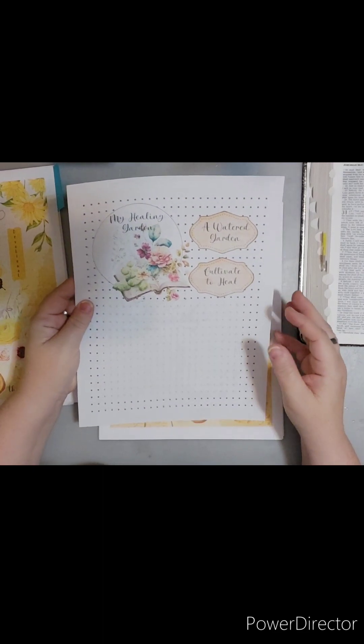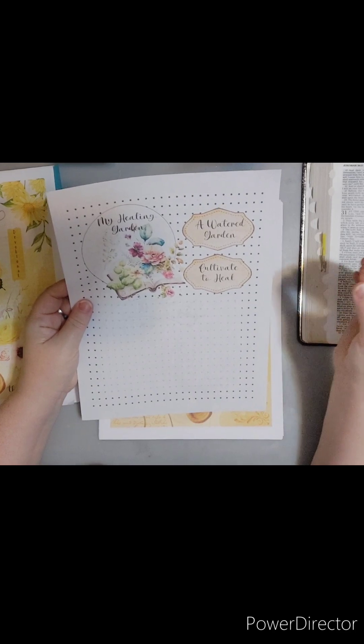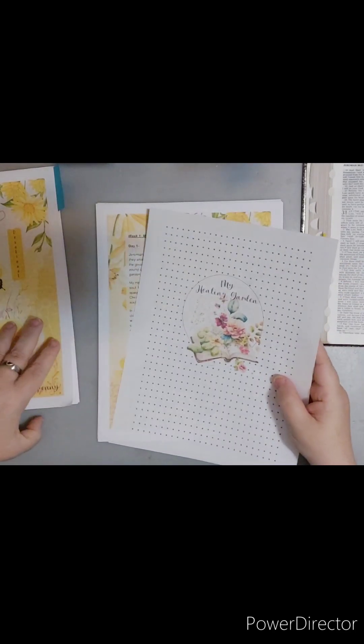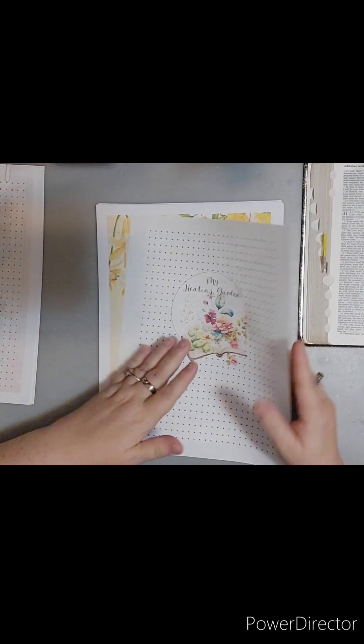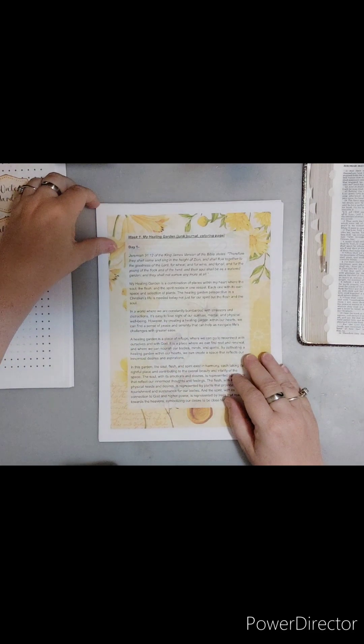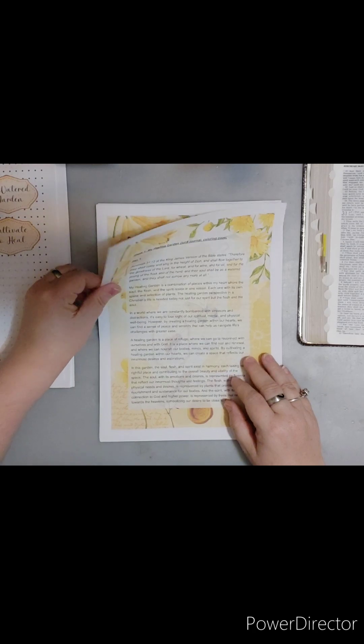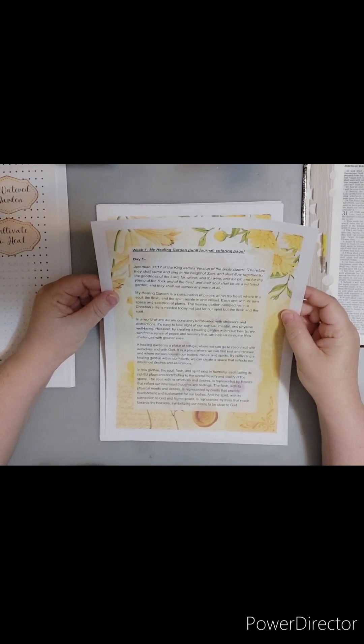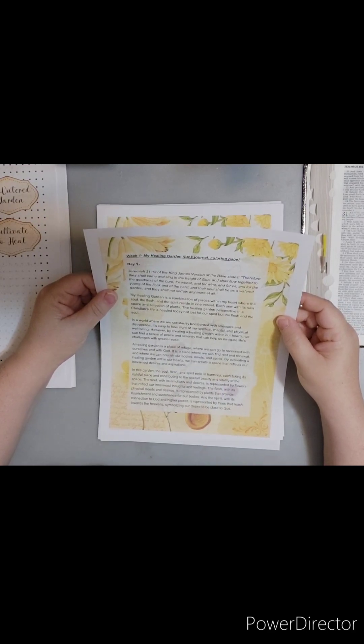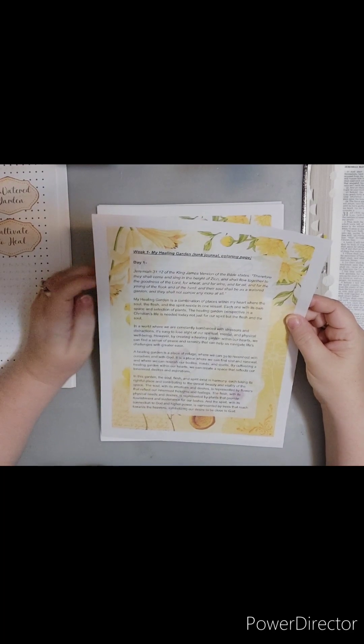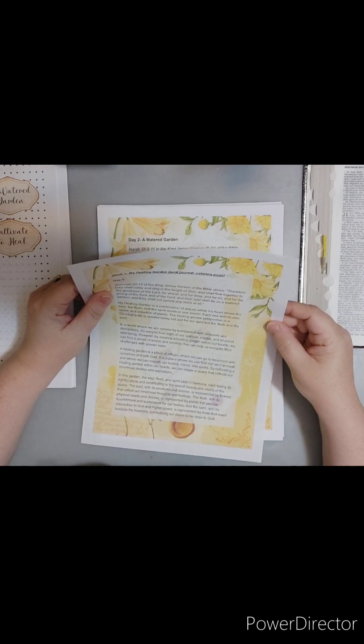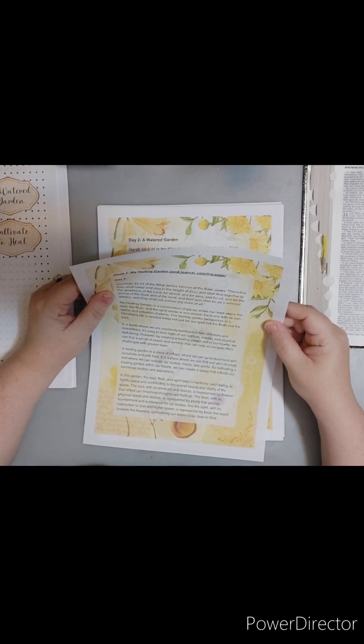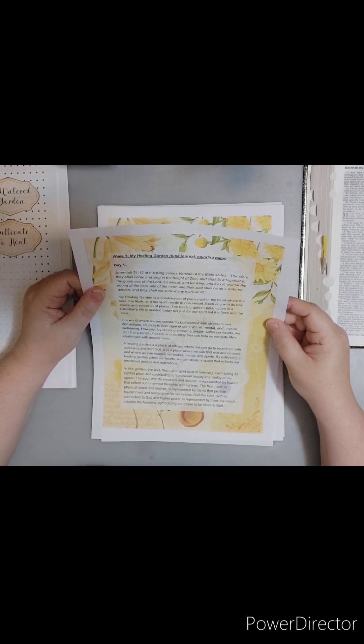That's what reminds me of that scripture. So let's get into the cover. This is the cover page. And then this is kind of like the title page. So we're going to be talking about a watered garden. We're going to be talking about cultivate to heal later on. This is page 11 through 42, I believe is where week one starts in the PDF.